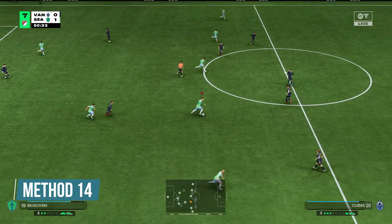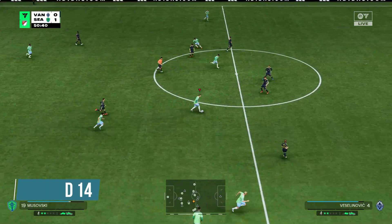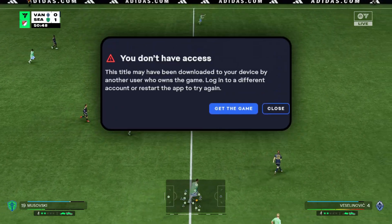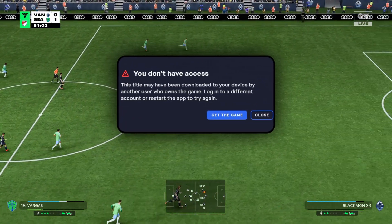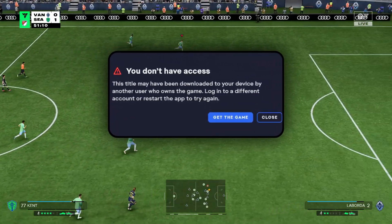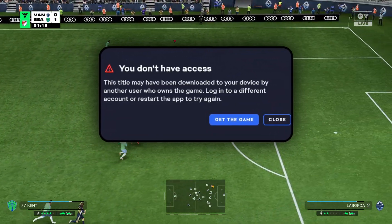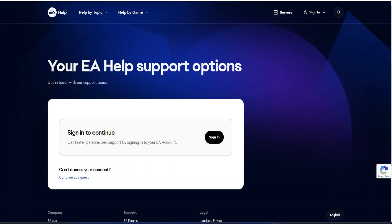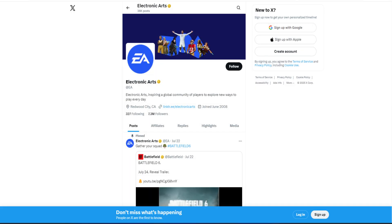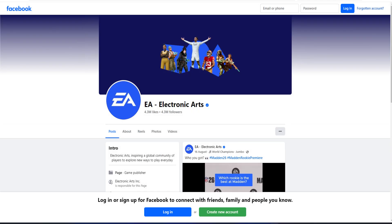Method 14. Contact EA Support. If the method shown in this video could not fix the EA Sports FC26 error, then you can reach out to the EA Support for help. You can get in touch with live support through the official EA Help site, or you can reach out via X formerly Twitter or Facebook for help as well if you prefer.